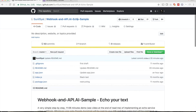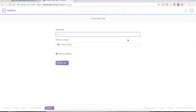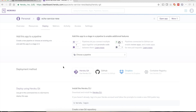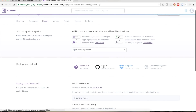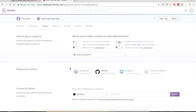Go back to Heroku and select the option New > Create New App. The app name will be echo-service-new. Echo service new is available. Let's create the app. Now we need to connect it with GitHub — select the GitHub option.